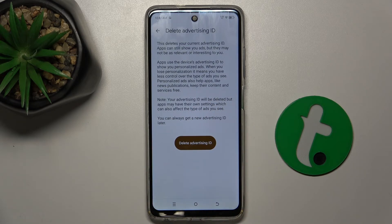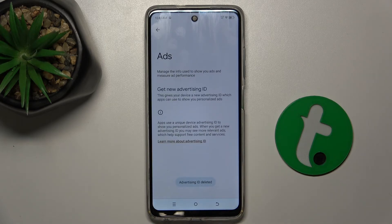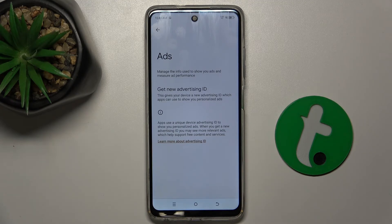Press on Delete Advertising ID and press on Delete Advertising ID again to confirm. Now your personalized ads have been disabled.